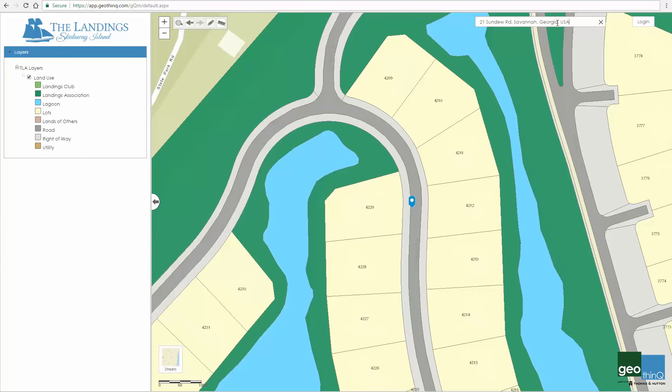As you can see, the map has automatically directed me to the address entered, as indicated by the blue marker.